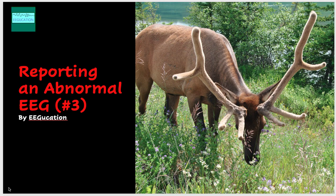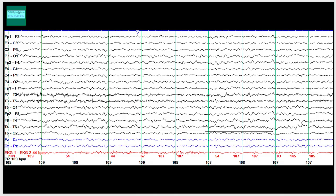Good morning. We'll start with our case today. This is a 25-year-old man with a previous history of meningoencephalitis who now presents with spacing out episodes in the clinic. The patient was referred for an EEG to identify if there were any epileptiform discharges. Let's get started from the first page.